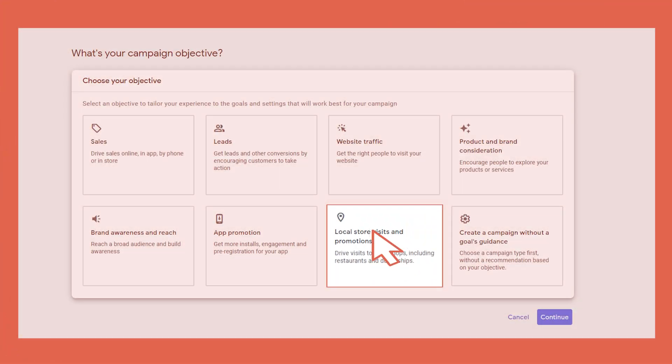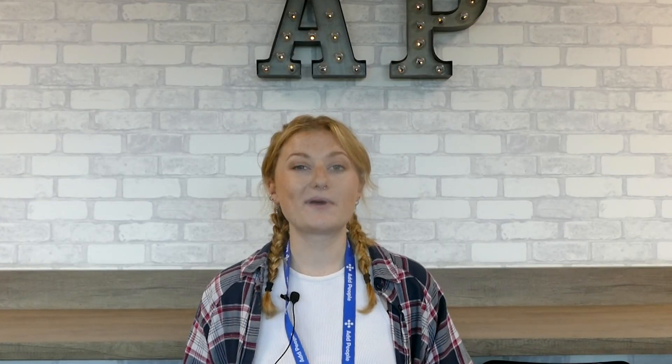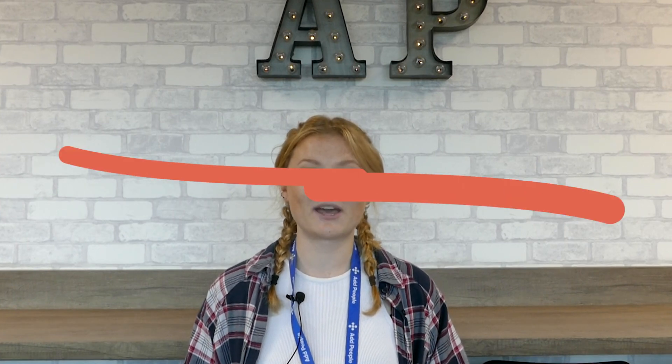What if you have a physical store that you want to increase the foot traffic within? Well, local store visits is definitely the marketing objective for you. A benefit of this type of campaign is if somebody is searching for your goods or services nearby, you will appear on Google Maps.